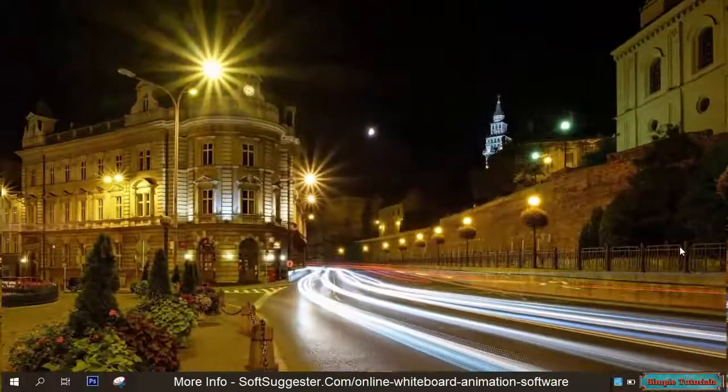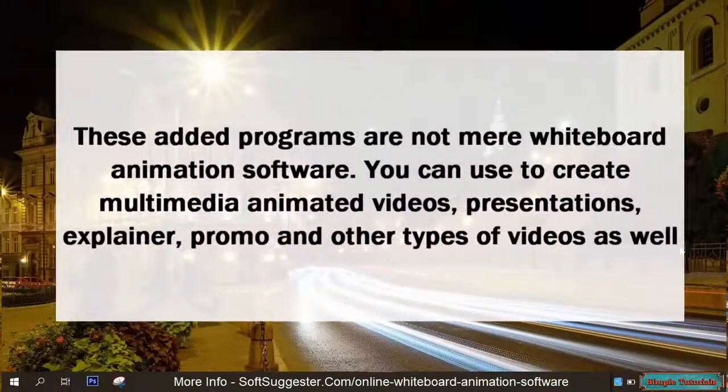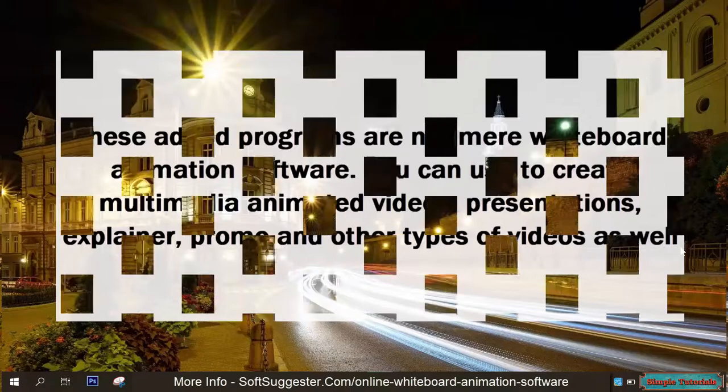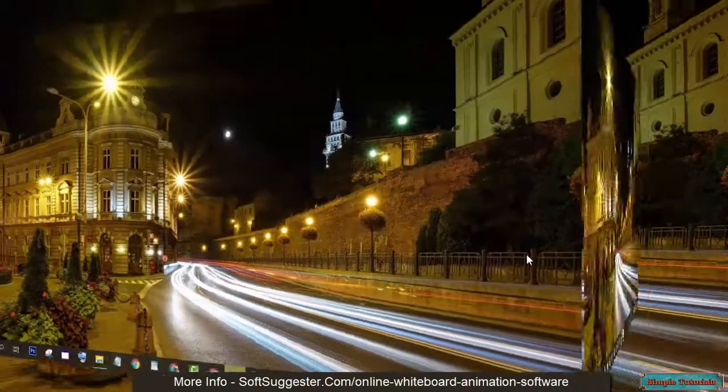These added programs are not mere whiteboard animation software — you can use them to create multimedia animated videos, presentations, explainer, promo, and other types of videos as well.